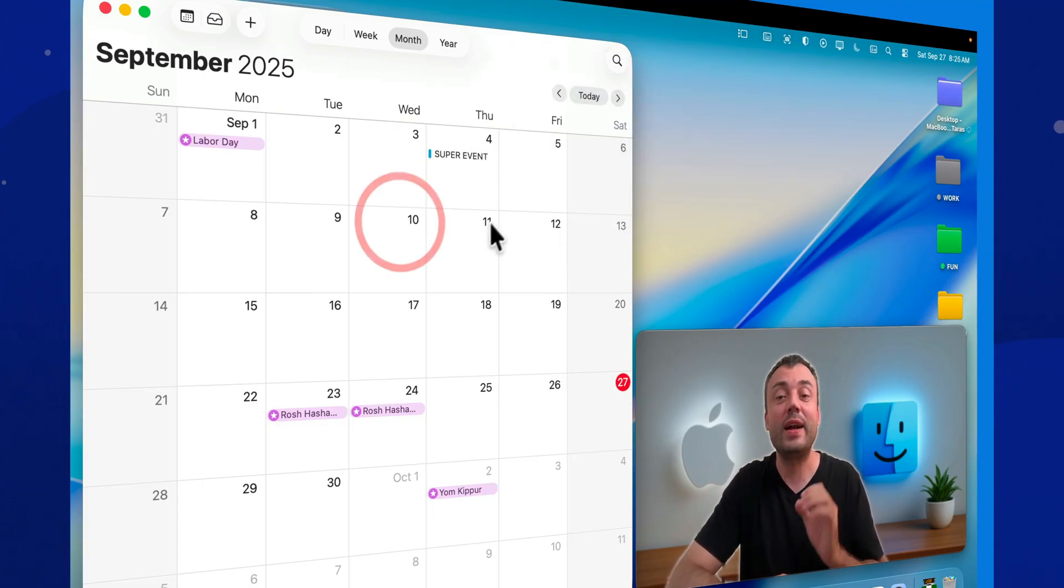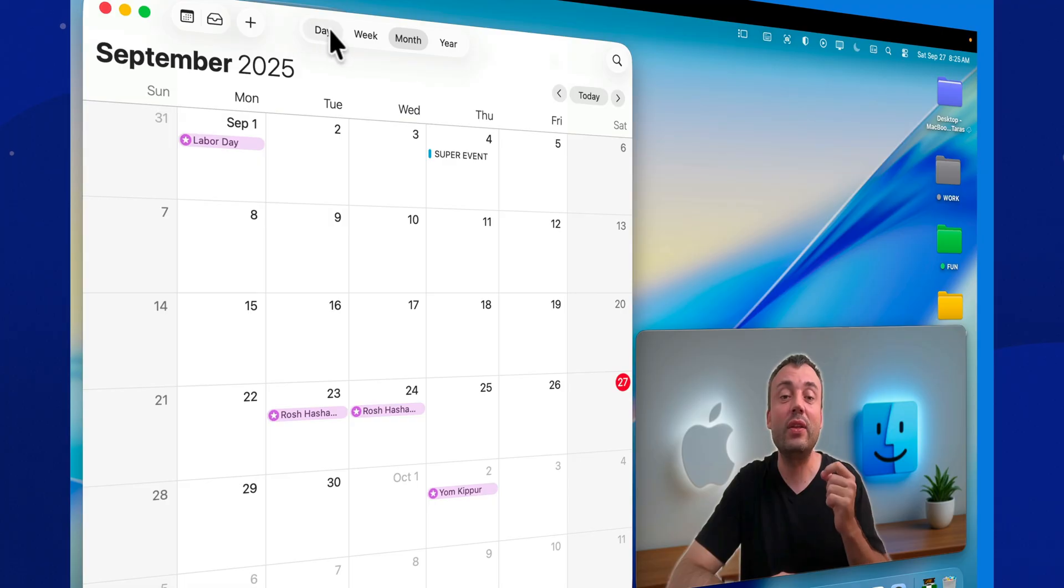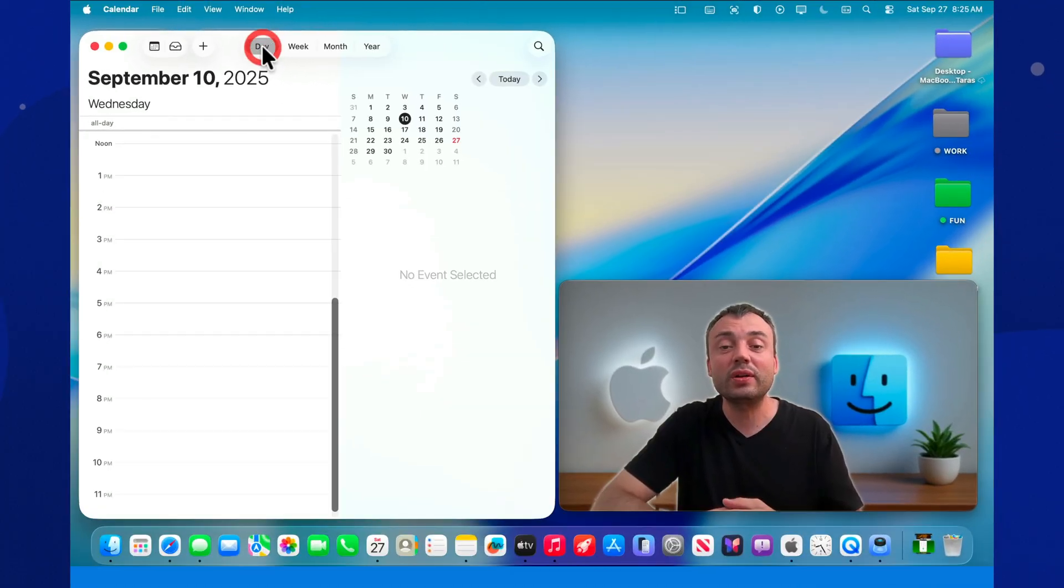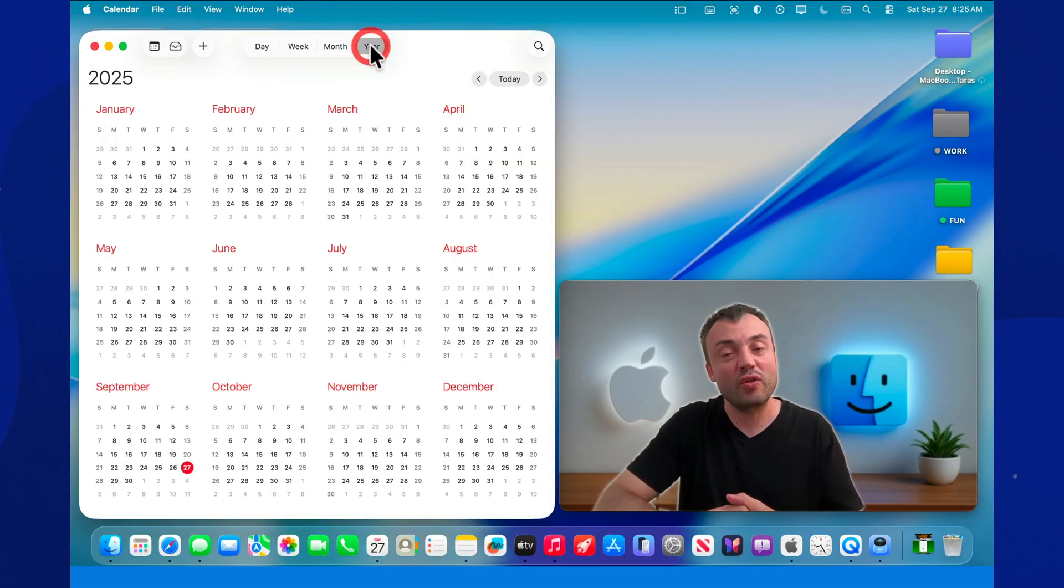Colors, categories, reminders, time zones, and of course a couple of cheat code keyboard shortcuts that save more time than any cup of coffee.